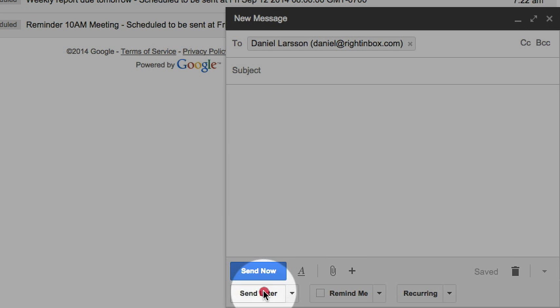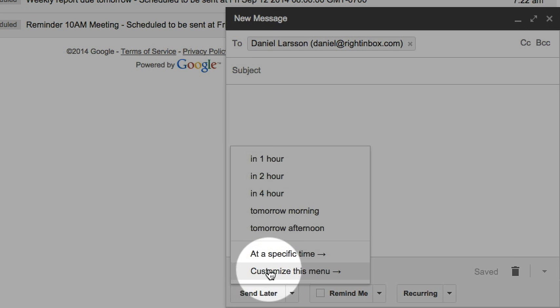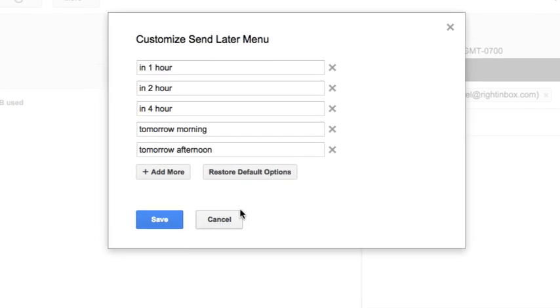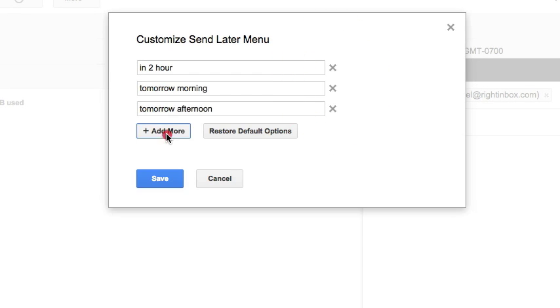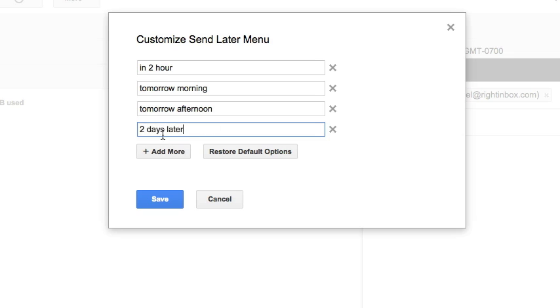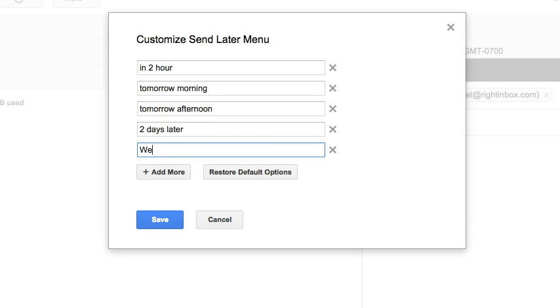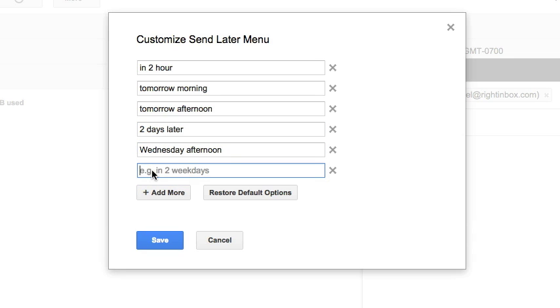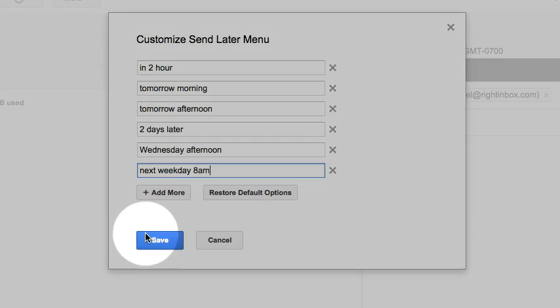Moreover, please remember that you can easily customize these predefined dates and times in the Send Later drop-down menu to fit your workflow. You may add more options or remove some of them from the shortcuts.